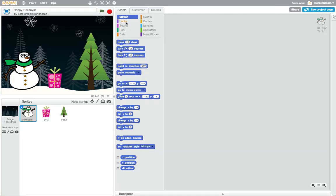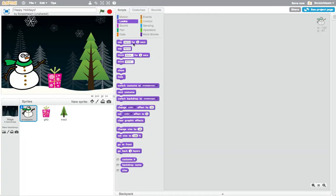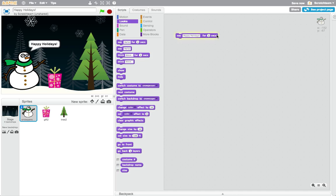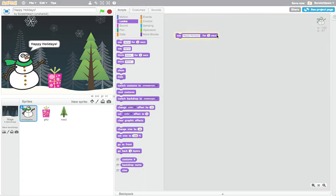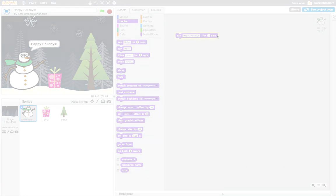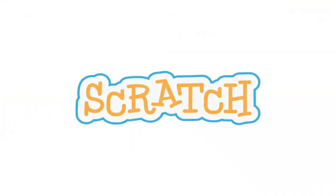Jump in by tinkering with Scratch blocks, or click below to get started with a self-guided tutorial. I hope you enjoy creating your own holiday card. Now let's start programming!